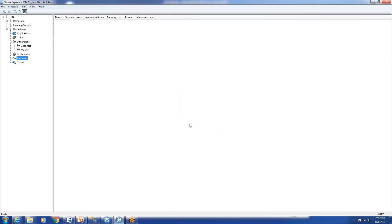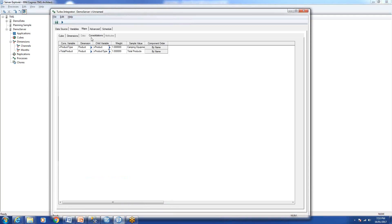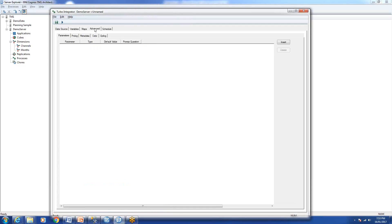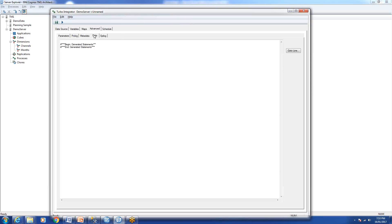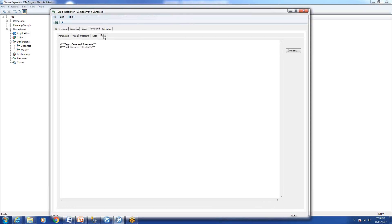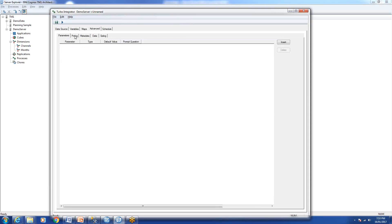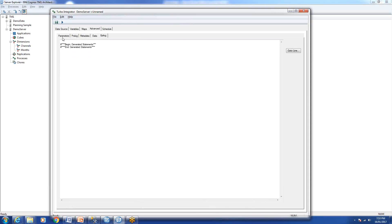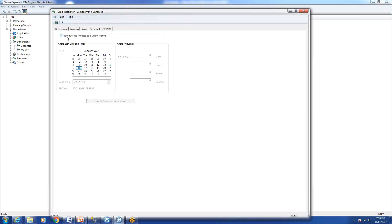Now the Advanced tab is important. TM1 creates some code for you and you need to press every single tab in the advanced step. If you leave one of the tabs untouched there is a chance it will not create the dimension. Make sure you've pressed through all tabs. We're not scheduling anything right now — scheduling will be covered in the next lab.